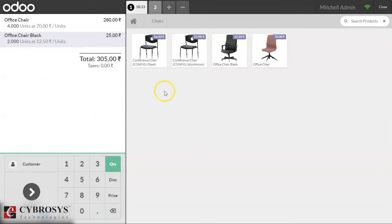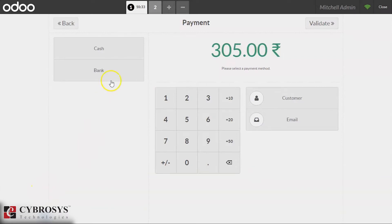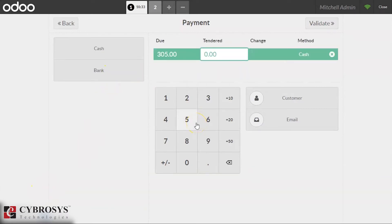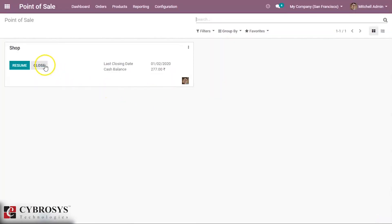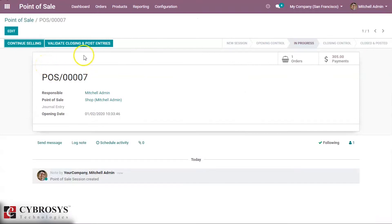After we have made some orders and payment for them, we close the session. By closing it, we can see the button 'Validate Closing and Post Entries'. With this, we can completely close the session by posting the journal entries.